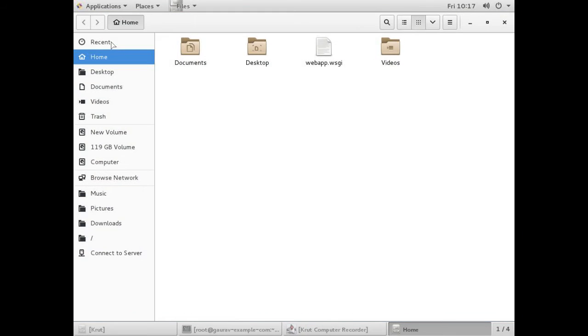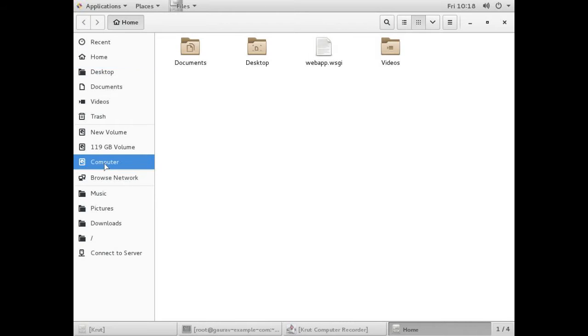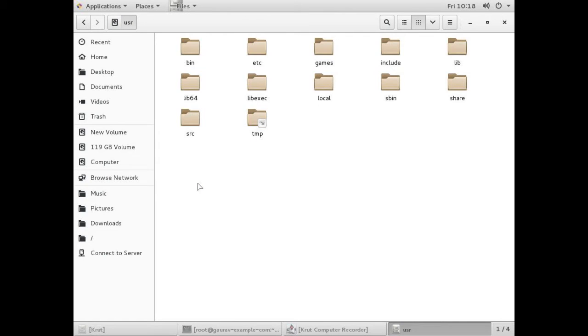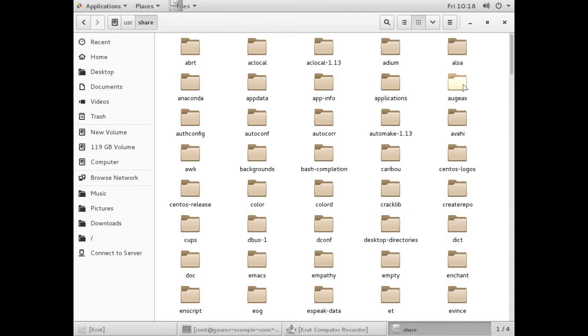Now go to the slash directory, which means go to the computer. Go to /usr. Basically we are in the slash directory. In slash we are in /usr. Now click on share.